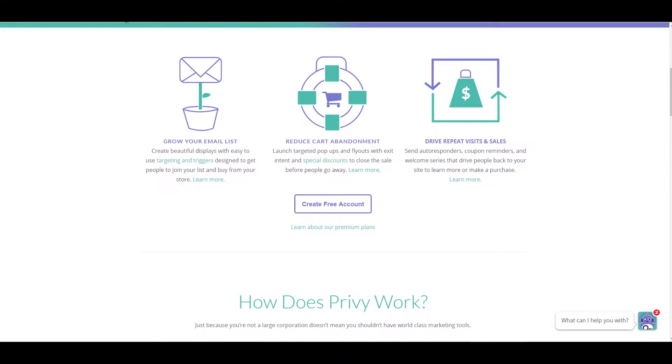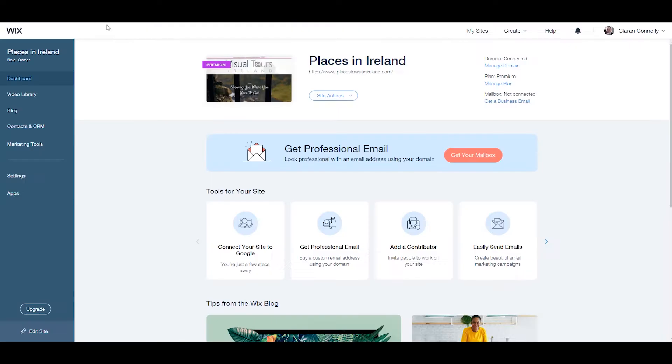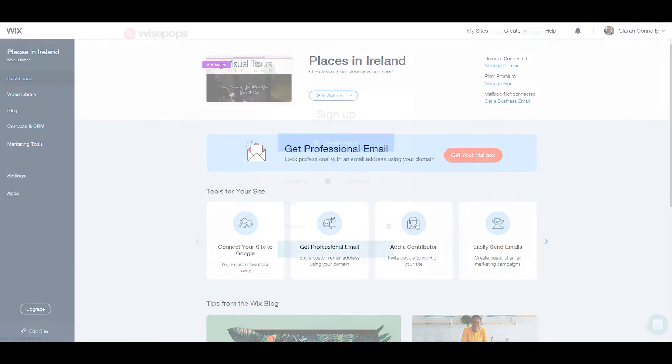All of these features are only available for sites with a connected domain. So let's start with Wisepops.